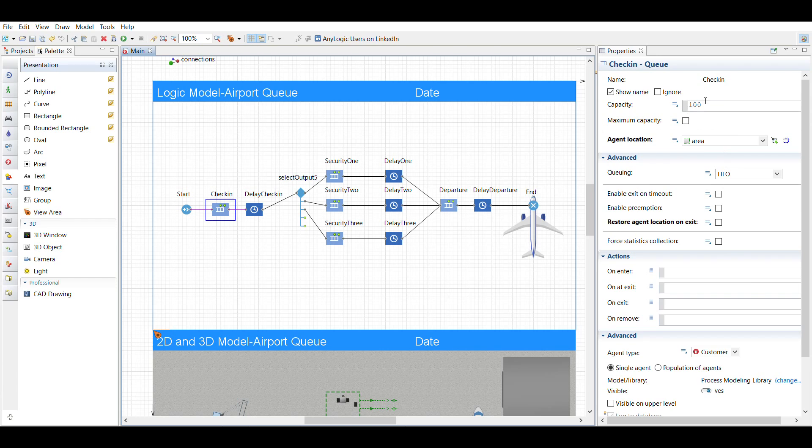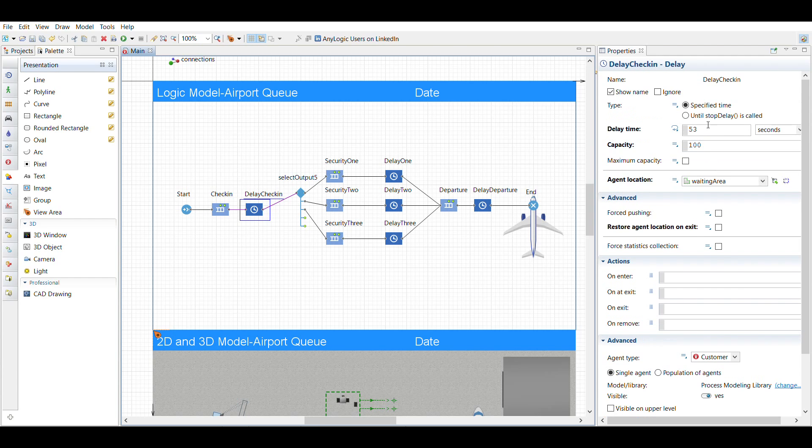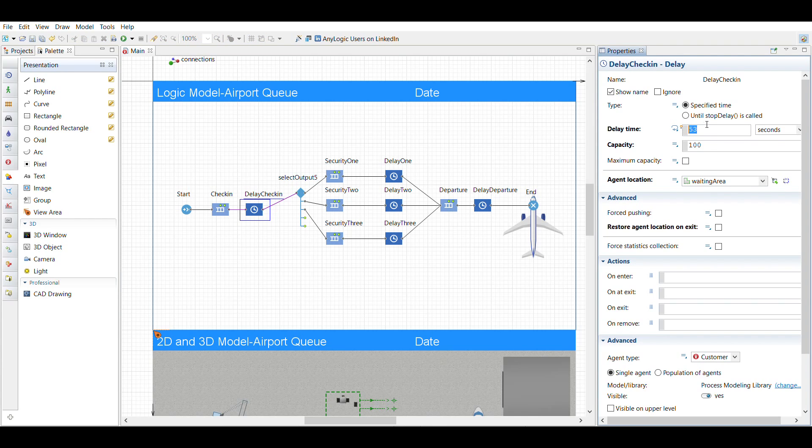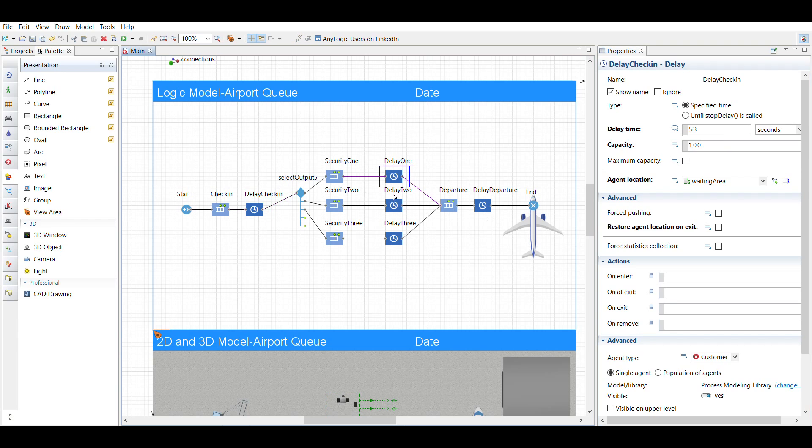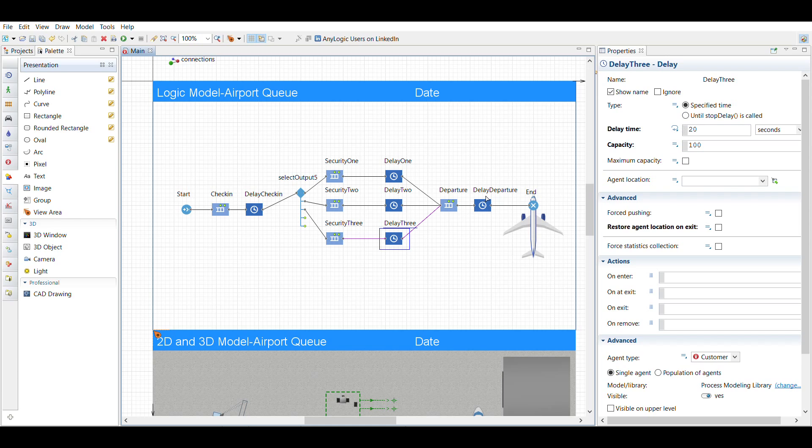I changed the delay check-in time to be what the mu is set for on the readme file with the directions. And then each one of these has the same associated value, so this is 20 and then this one is 80 per the instructions.